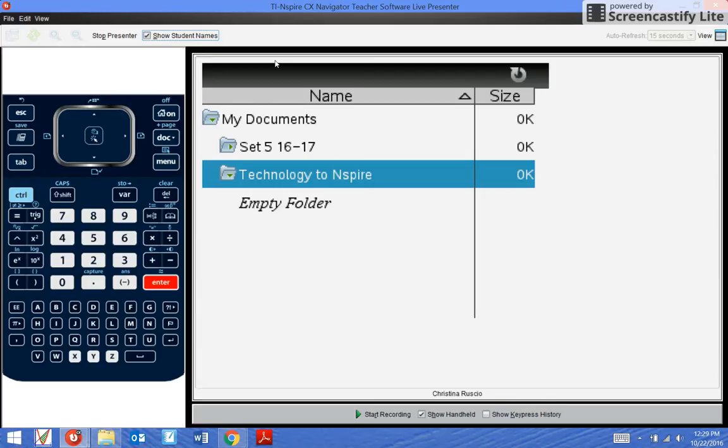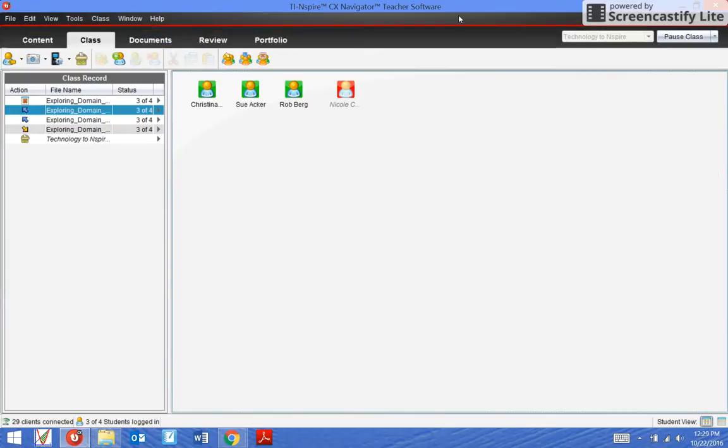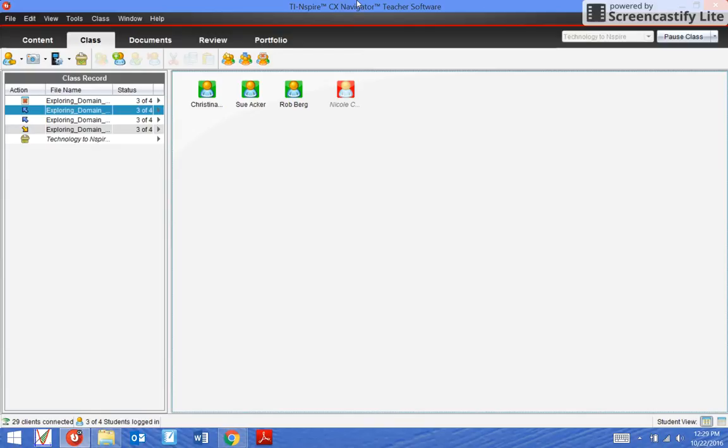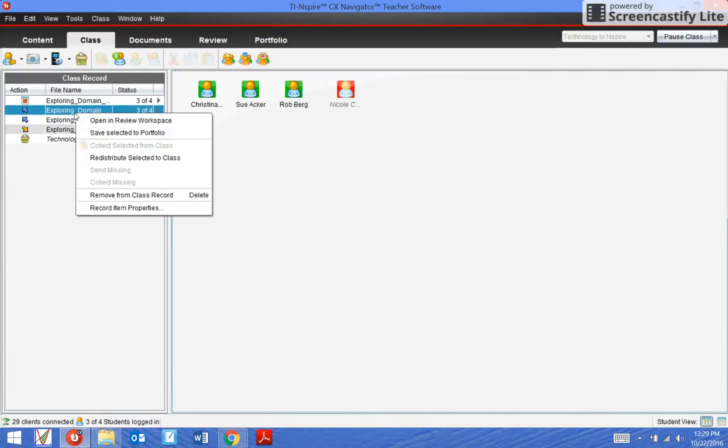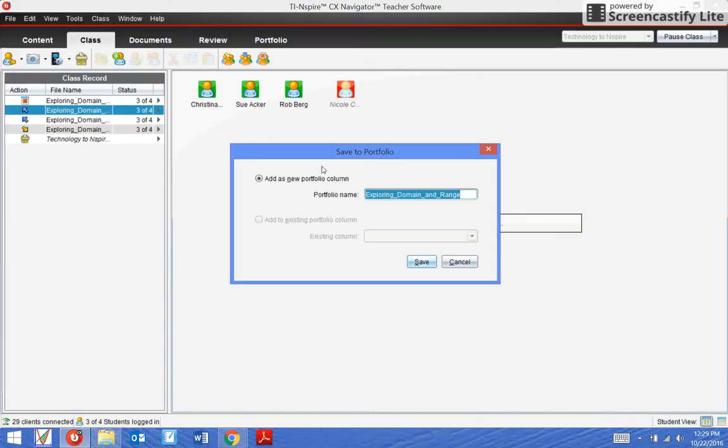Is that everything I wanted to talk about? Oh no, there's one more thing. I can always right click this and save this to the portfolio. Investigation activities I don't really care to save because I don't care about the work they did on the calculator - I care about the work they're putting on their papers.